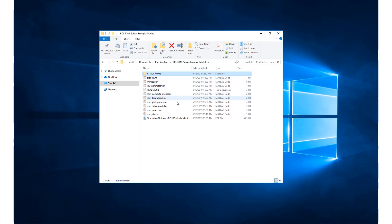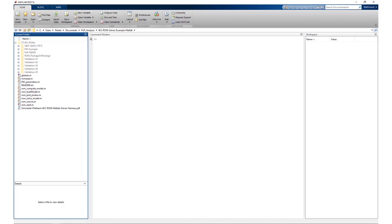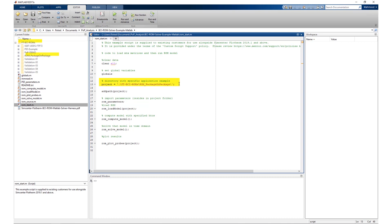The main script that drives order Simcenter Flotherm version 19.1 is called rom_start.m. This is the starting point for all BCI-ROM solves and the only file in the solver harness that requires modification. The key setting in rom_start.m is the project to be solved. The path to the folder containing the BCI-ROM files should be specified as in the example shown. Note that relative paths are supported.